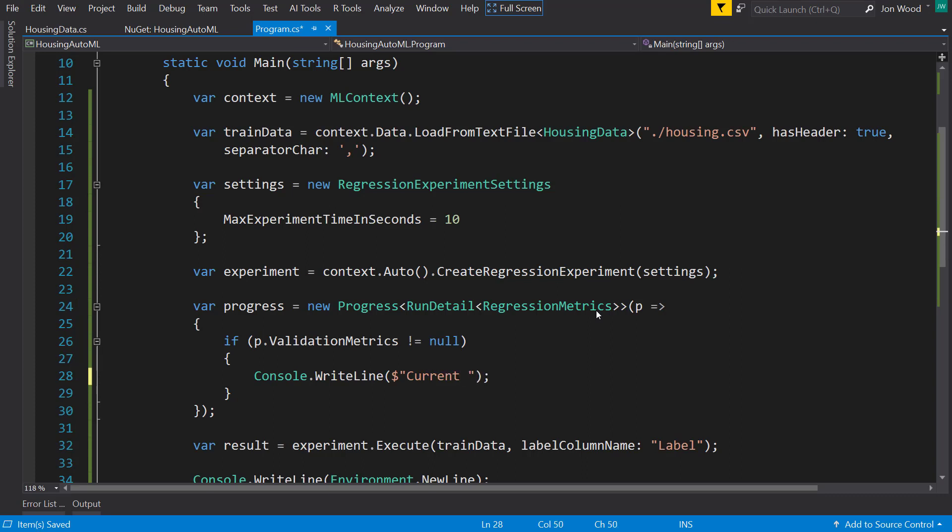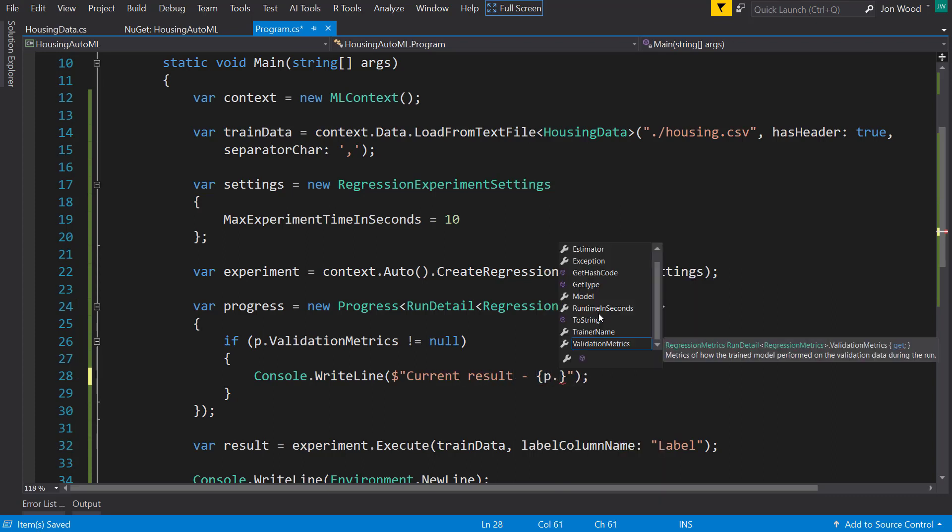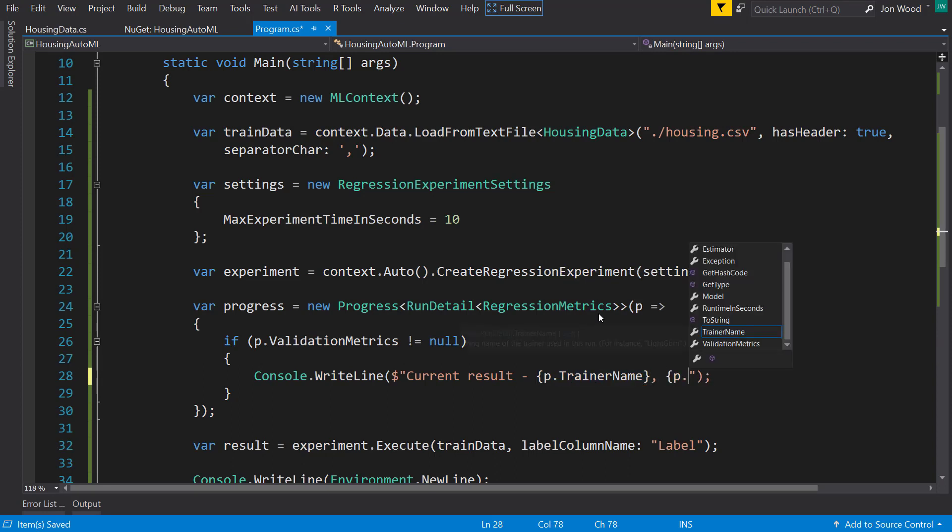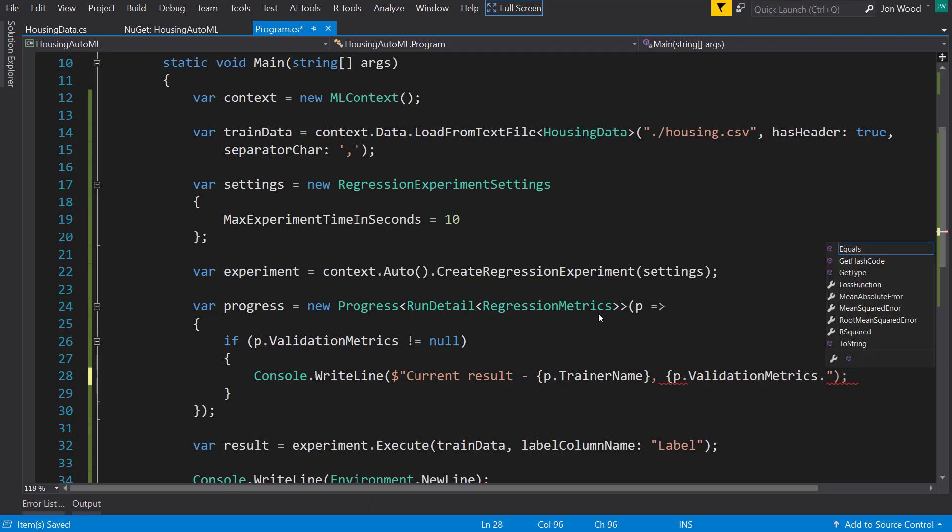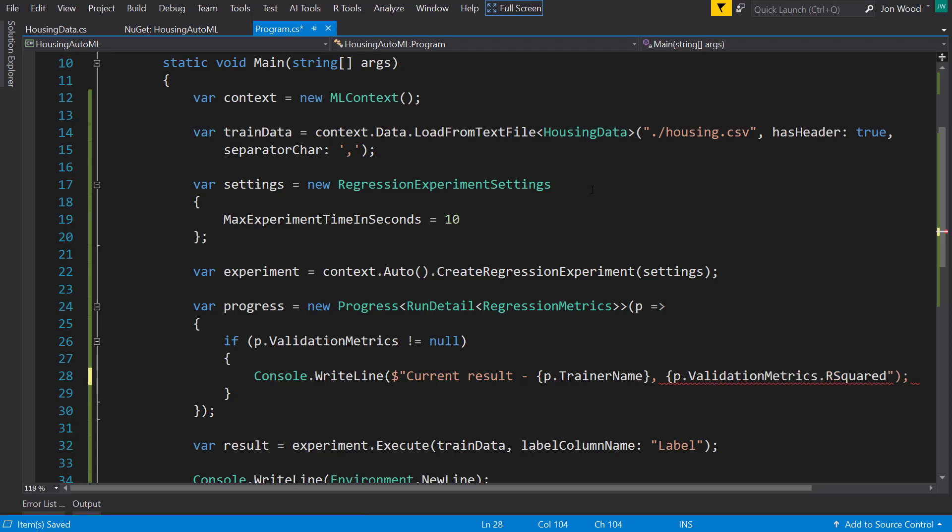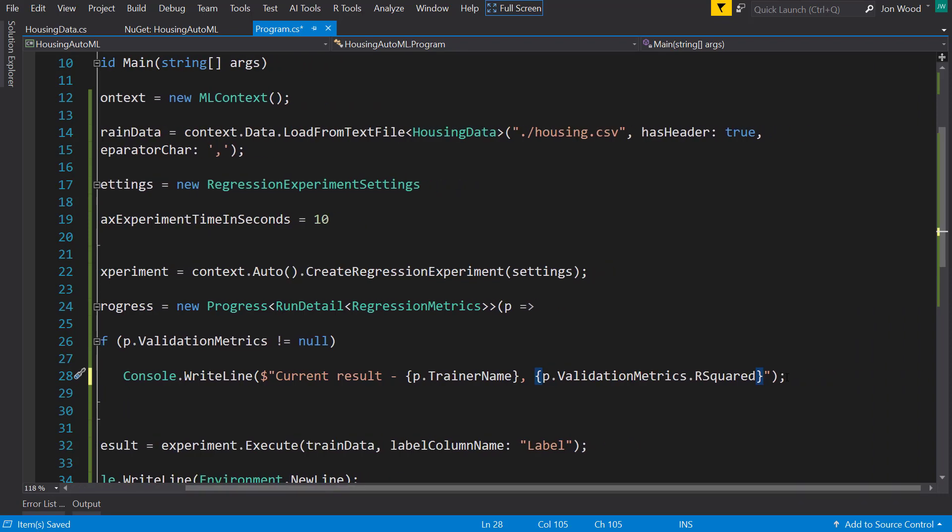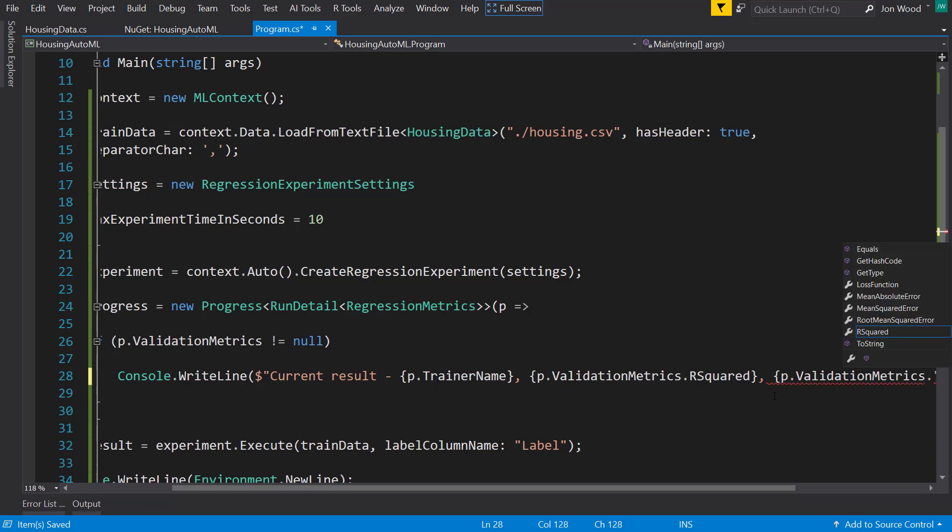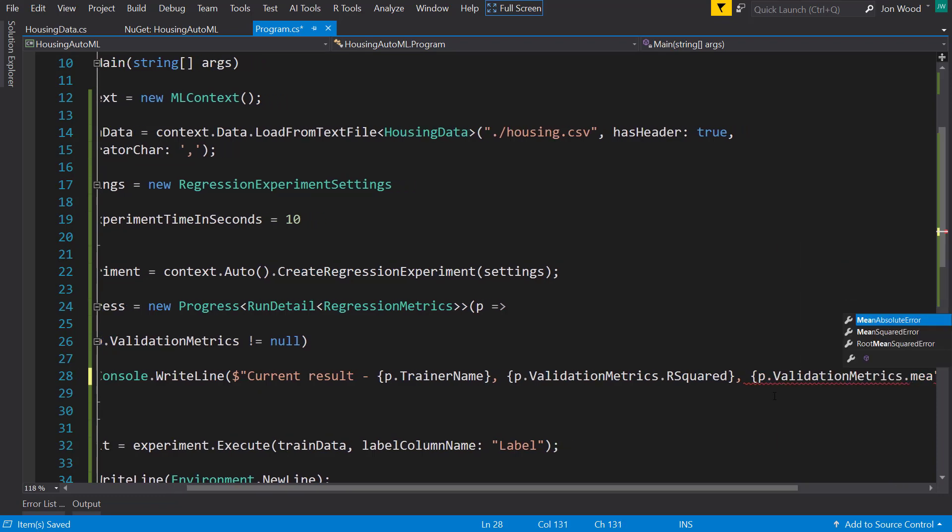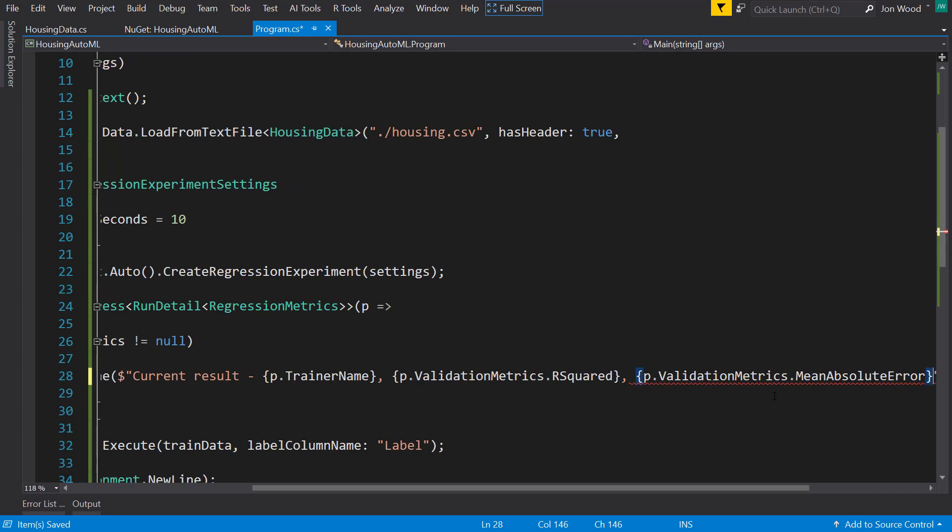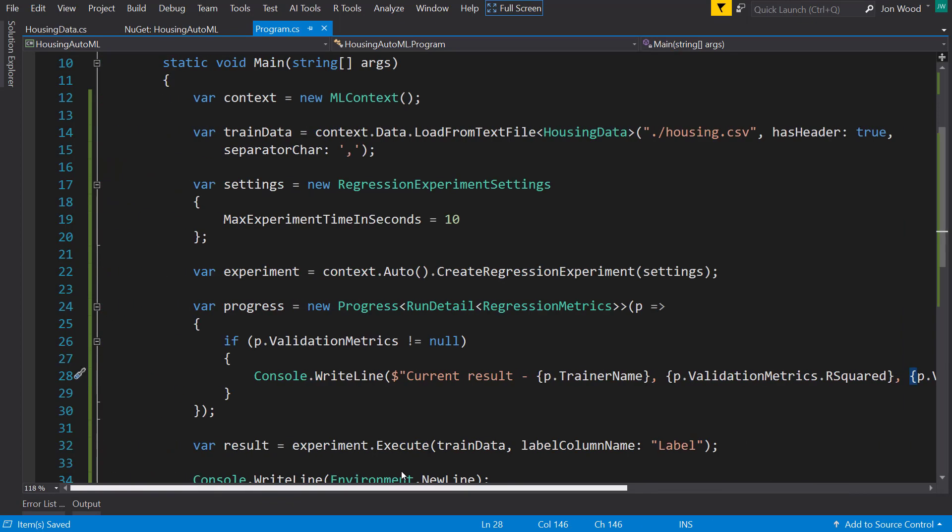Now I can tell the current result. And then I can check the current trainer name. I can check on the validation metrics the current R squared. And then I can also check the current mean absolute error. There we go.